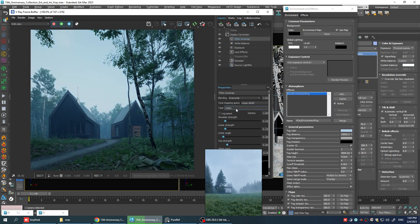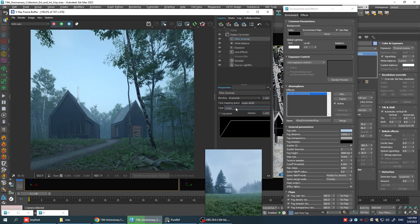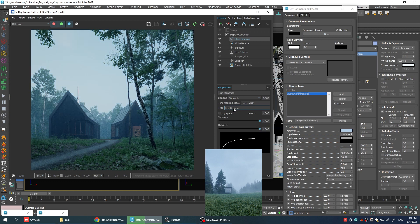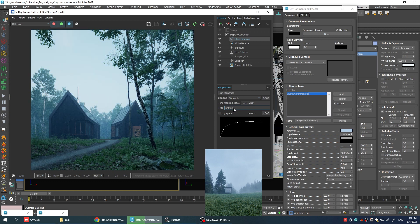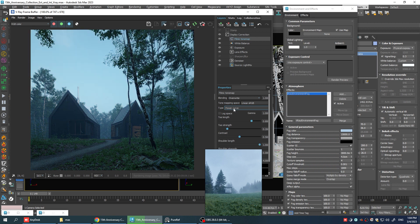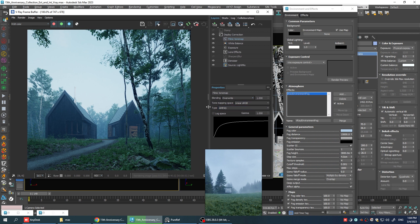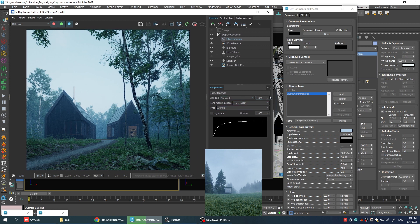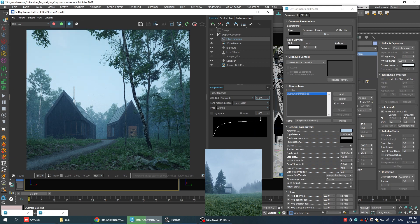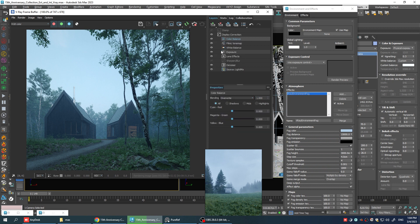Now let's add a filmic tone map and see which one of them is going to work the best for us. I think this one looks cool. I just need to decrease the opacity a little bit. Okay, I think it looks much better. Let's add a color balance also and maybe adjust the colors as well.